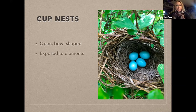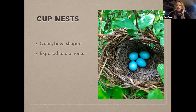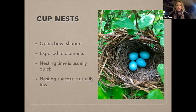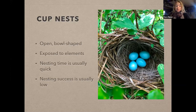One thing about cup nests, unlike some of the adherent nests on structures that Ethan described, is that they're fairly exposed to the elements. This means nesting time tends to be a little quicker for these species. Nest success is usually a bit lower — sometimes quite a bit lower — because things like snakes and raccoons can find and access them fairly easily. Most species hide them within bushes, grasses, or trees, which certainly helps.